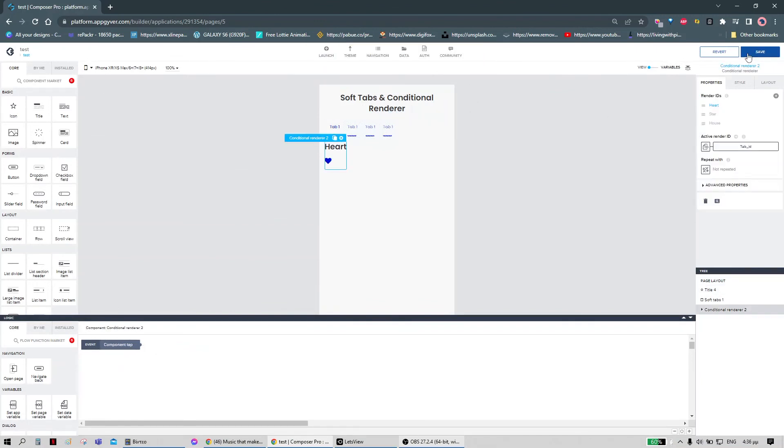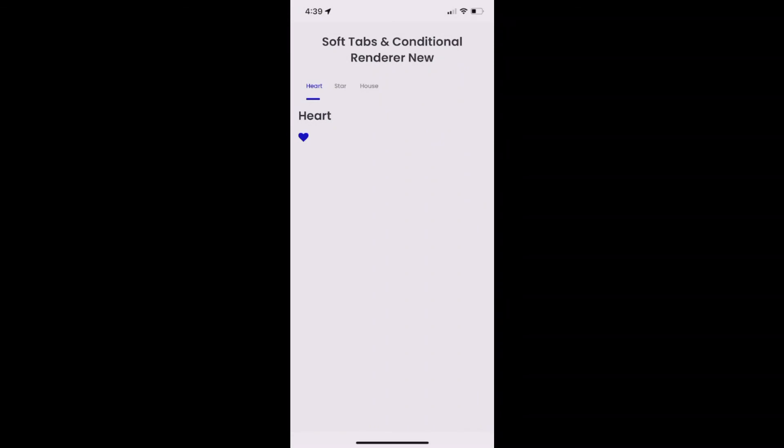We can now hit save. And as you can see, everything works fine. I hope you liked this video. You can subscribe for more.